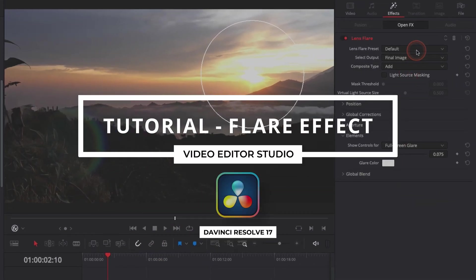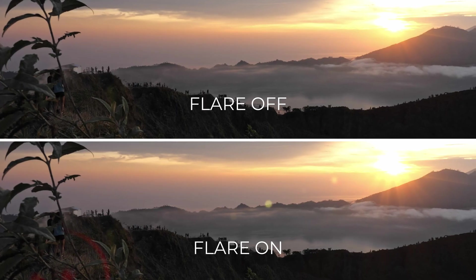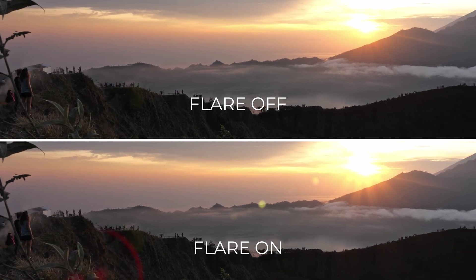Hi everybody, Jeremy here from Video Duto Studio. Today I'm going to show you how to add lens flare to your footage in DaVinci Resolve 17. Let's check it out.